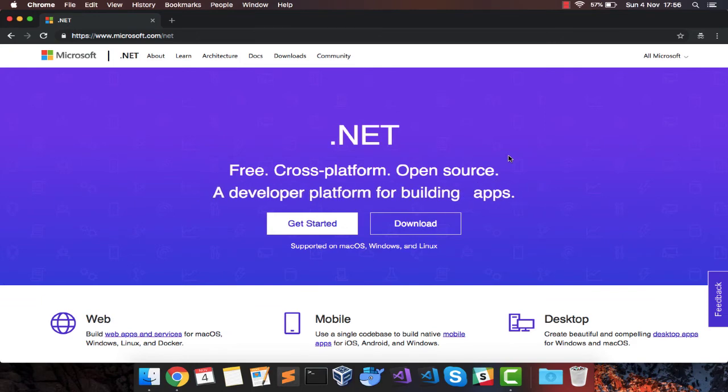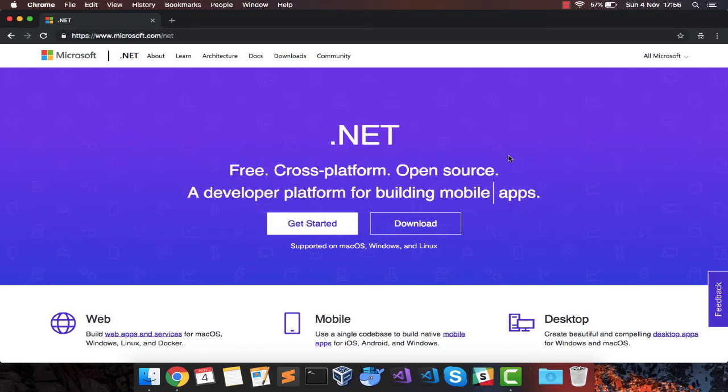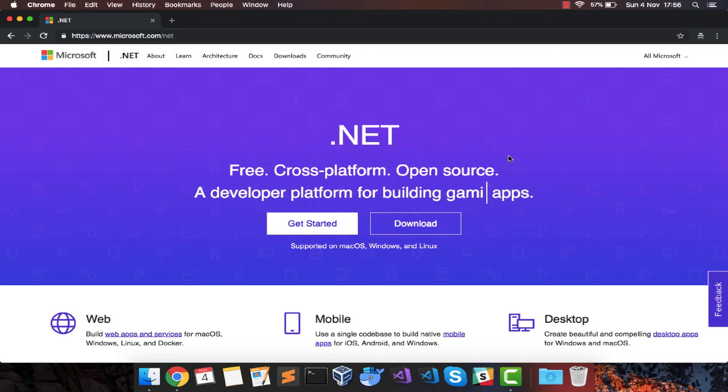I specifically will be using Mac OS and if you want to use Ubuntu, you will have to just change the way you install .NET on Ubuntu and rest of the things will remain just the same.